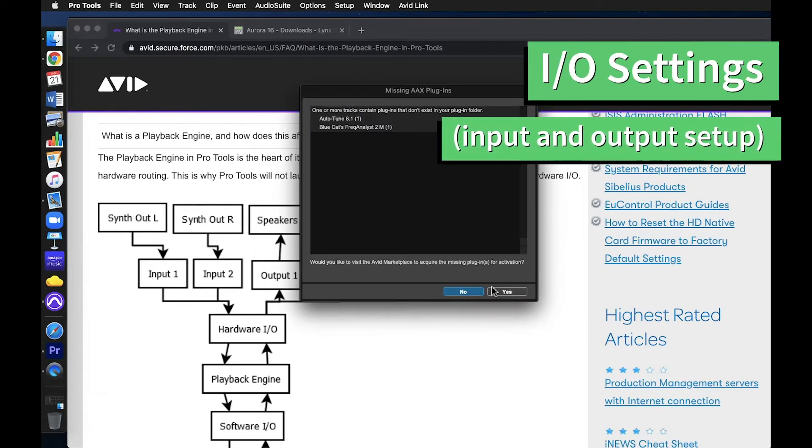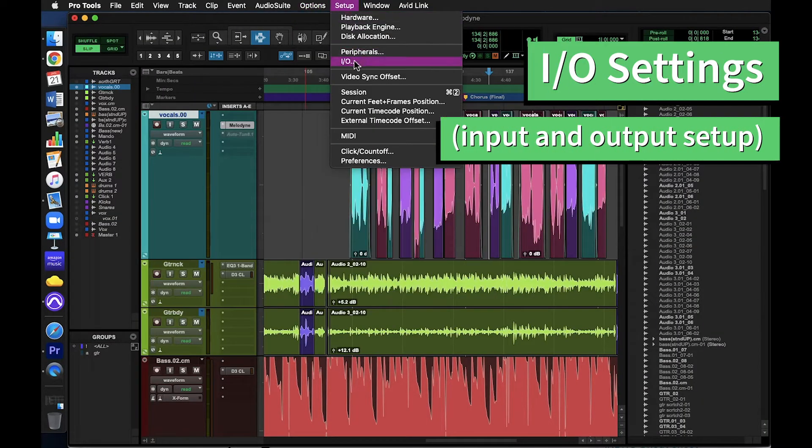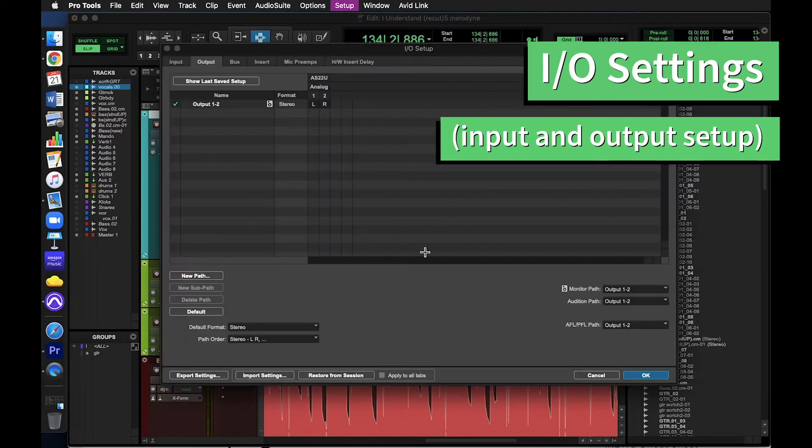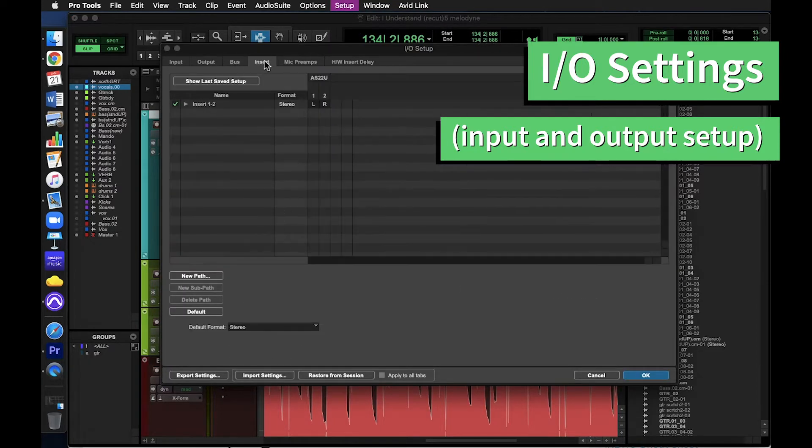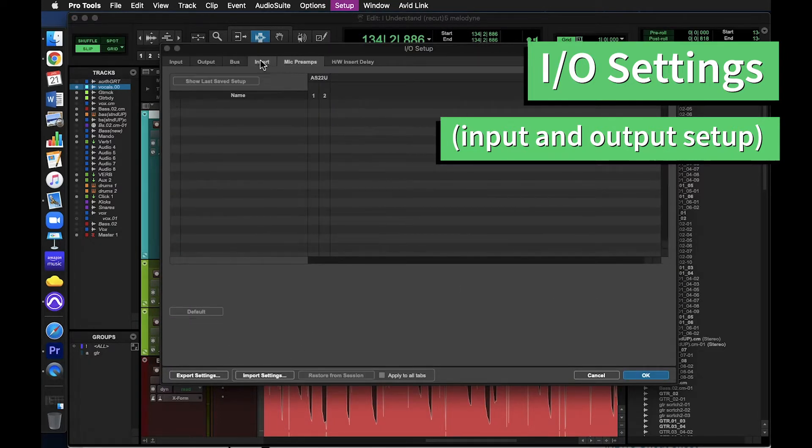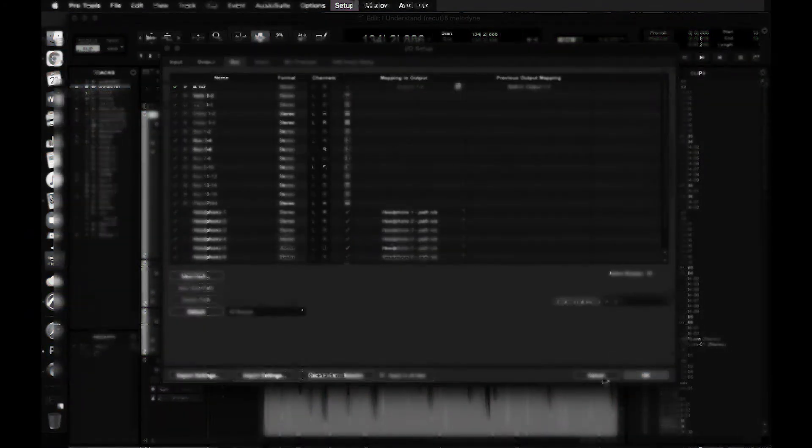Some handy things worth mentioning here. I/O settings. Pro Tools automatically creates and recalls I/O settings based on the Playback Engine you pick. This means that you probably won't have to mess with the I/O settings if you have a fairly simple recording setup.